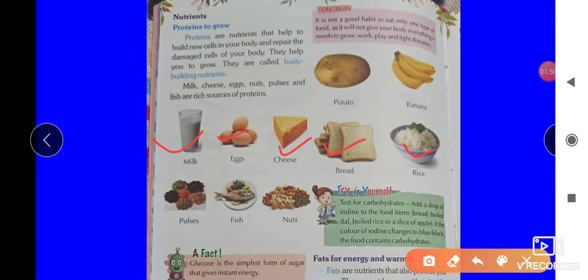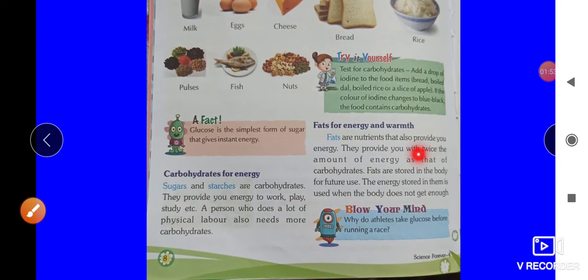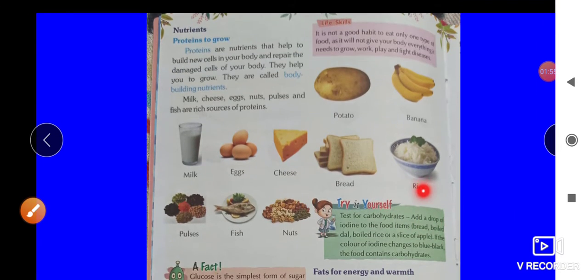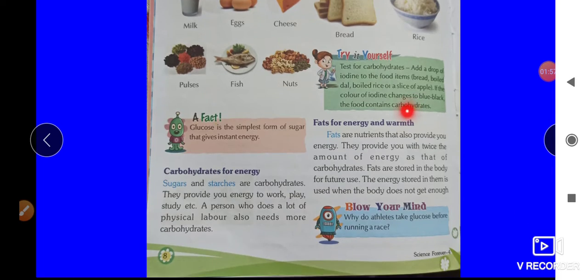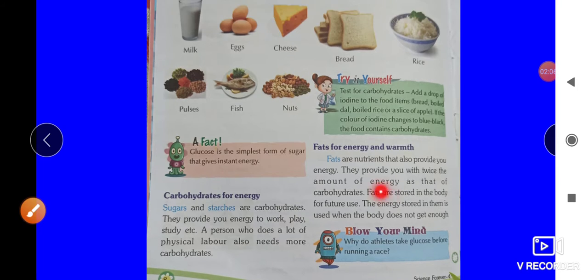The next category is carbohydrates, which provide energy. Sugar and starch are all carbohydrates. They are important for study and physical activity — it is important to work hard and carbohydrates give you the energy to do so.